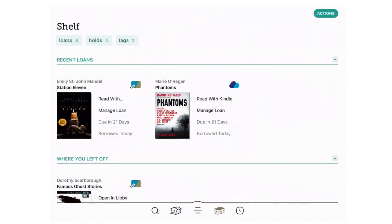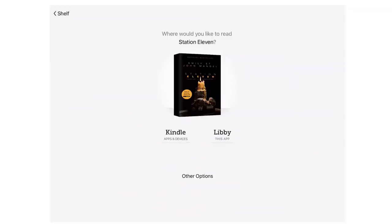Then you can see your recent loans or your loans. You want to scroll to whatever book you'd like to send. We're going to look at Station Eleven here, so you want to tap on Read With, and then you want to tap on Kindle.